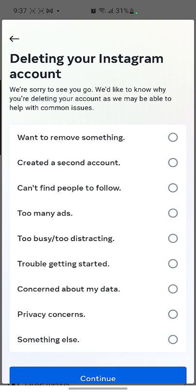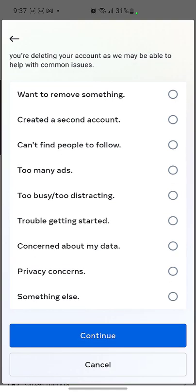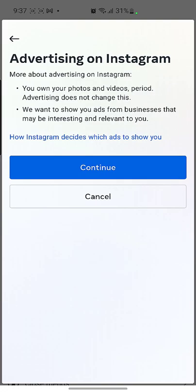Then there is an option where you just need to give a reason why you want to remove the account. You can choose whatever reason you want, select any reason, and then continue. You can see there is a next option related to more about advertisements on Instagram.